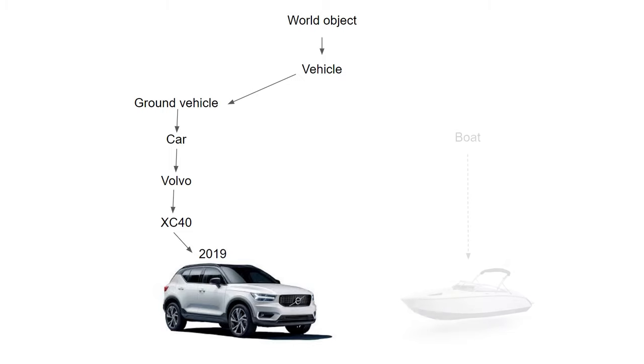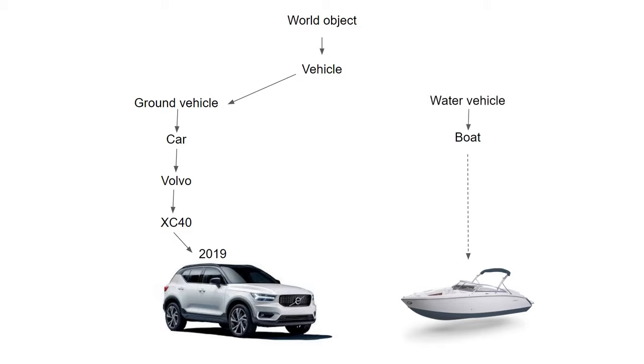In the same way we can have a specific model of a boat, which is a water vehicle, which is also a vehicle just as the car and is thus also a world object.